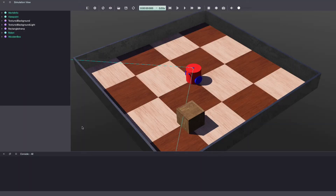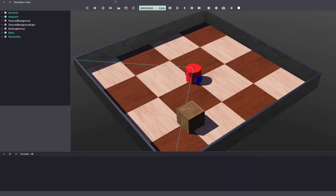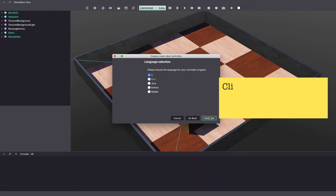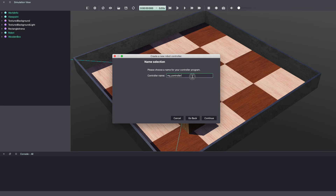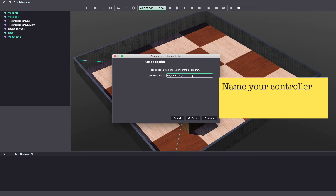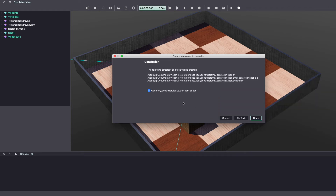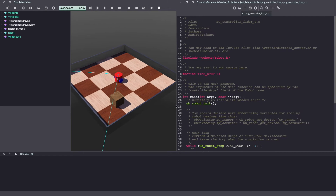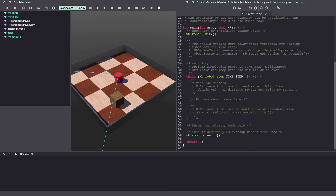Next, let's write our Webots controller code in C. To create a controller, go to the menu bar, Wizards and click on New Robot Controller. Click Continue and choose the programming language, which in this case is C. Continue. Next, give a name to your controller code and click Continue. Make sure to select Open the file in Text Editor and click Done. It will create this new controller file in C and it also includes some basic code along with comments that will help you write the controller code.